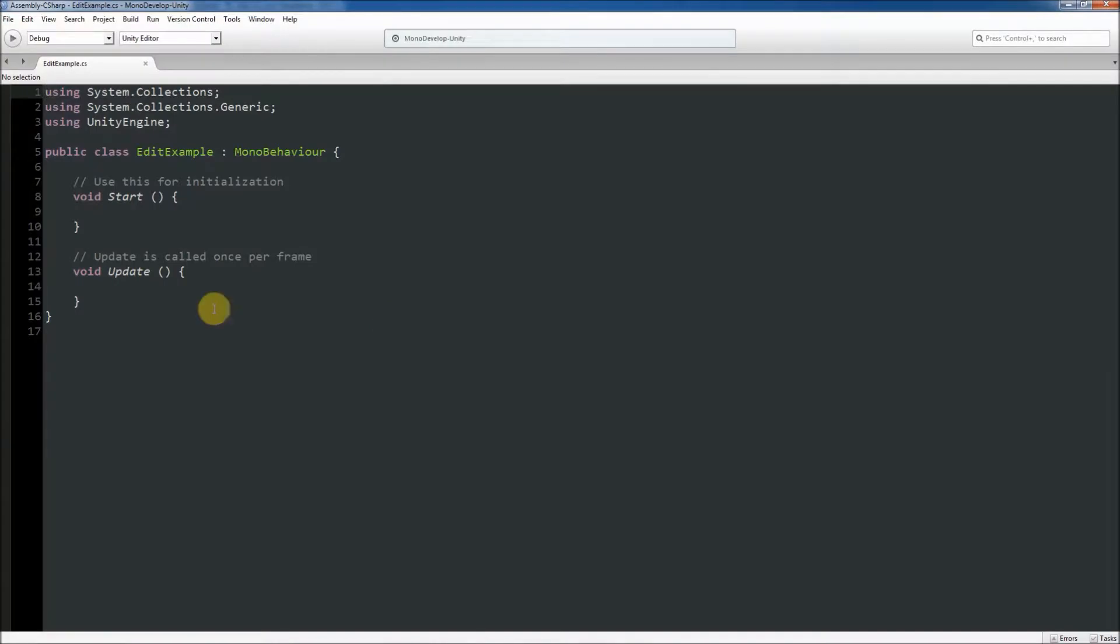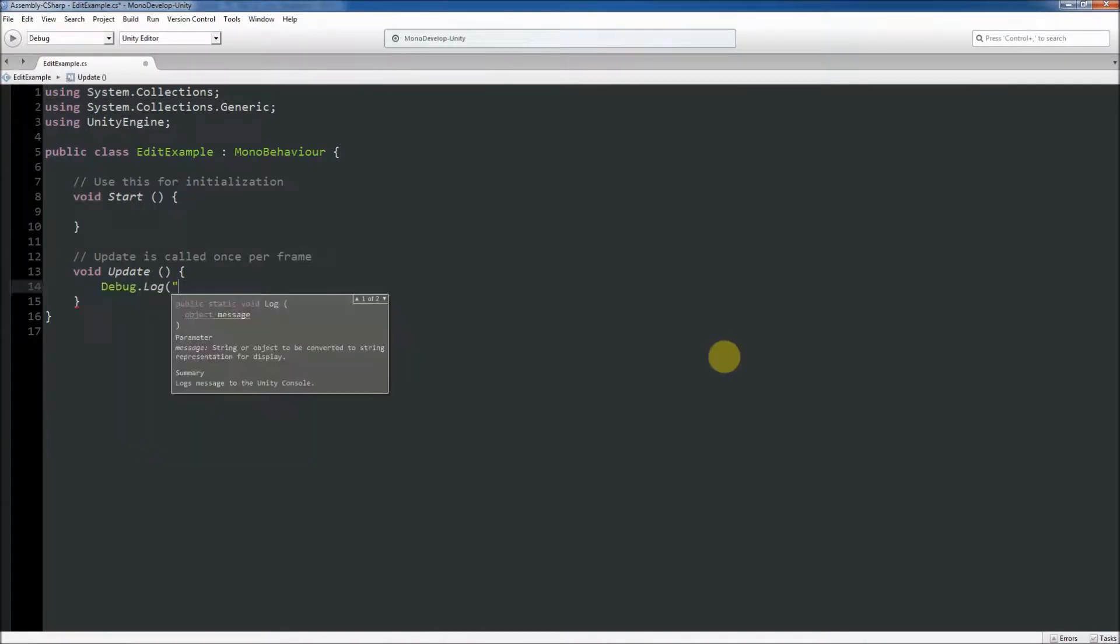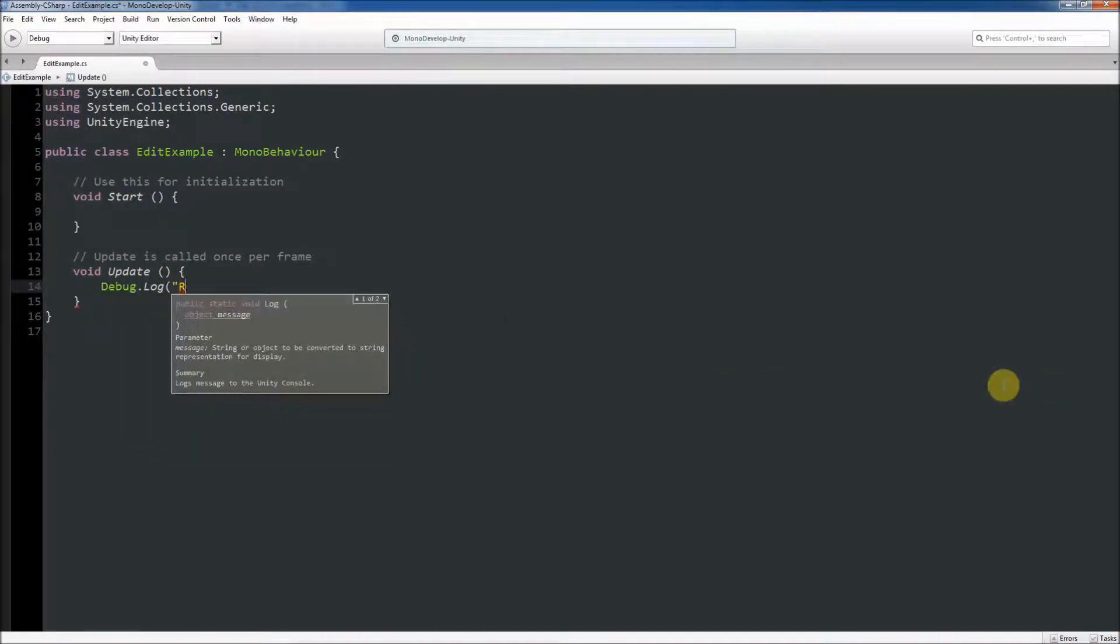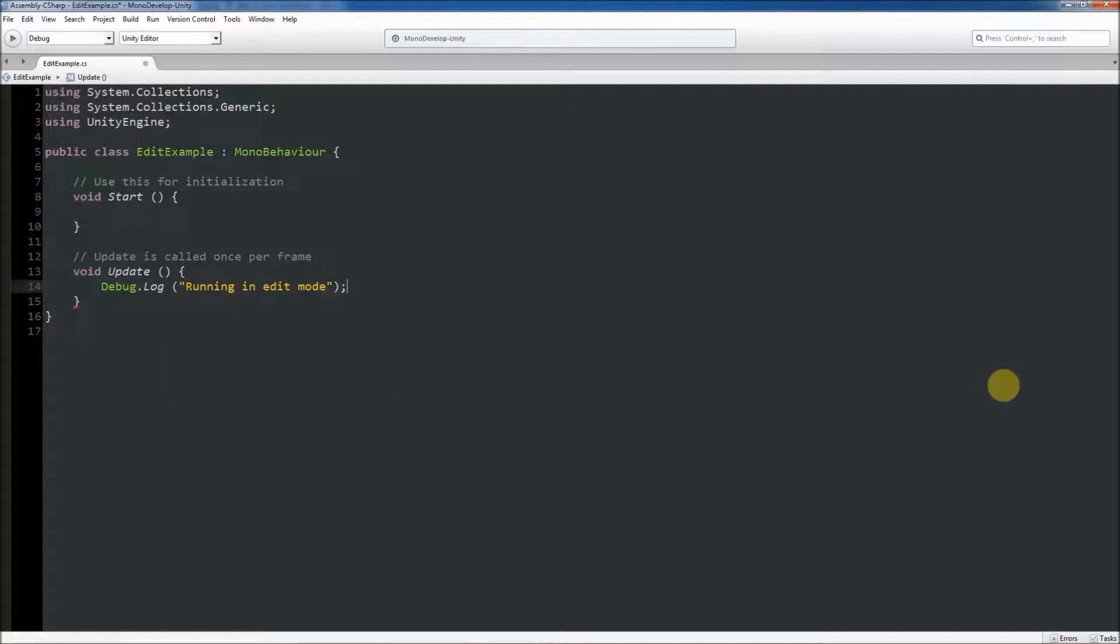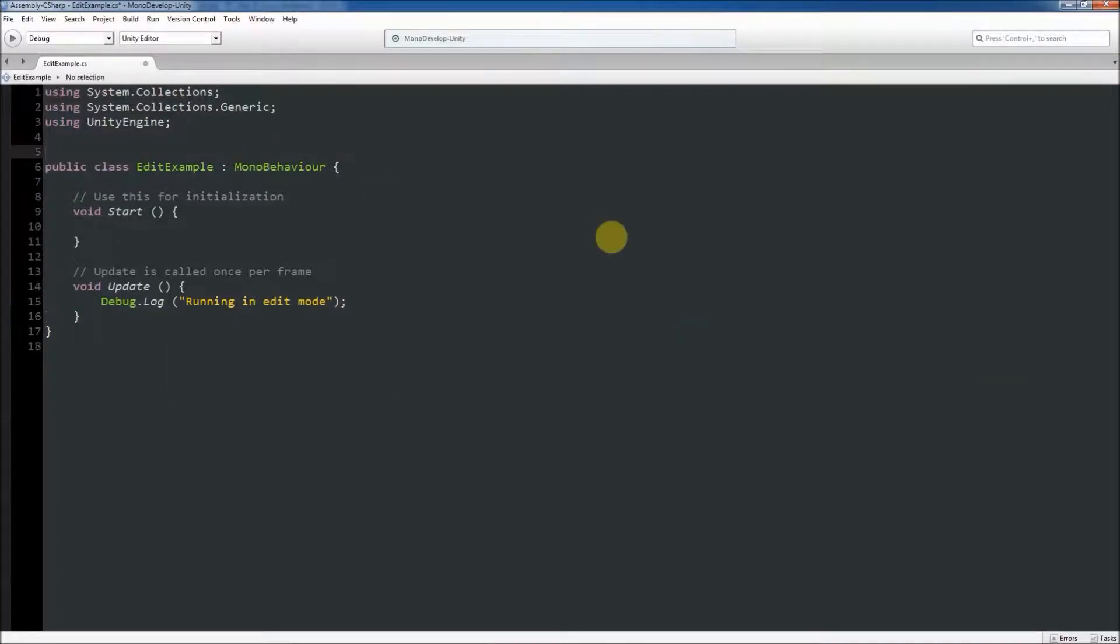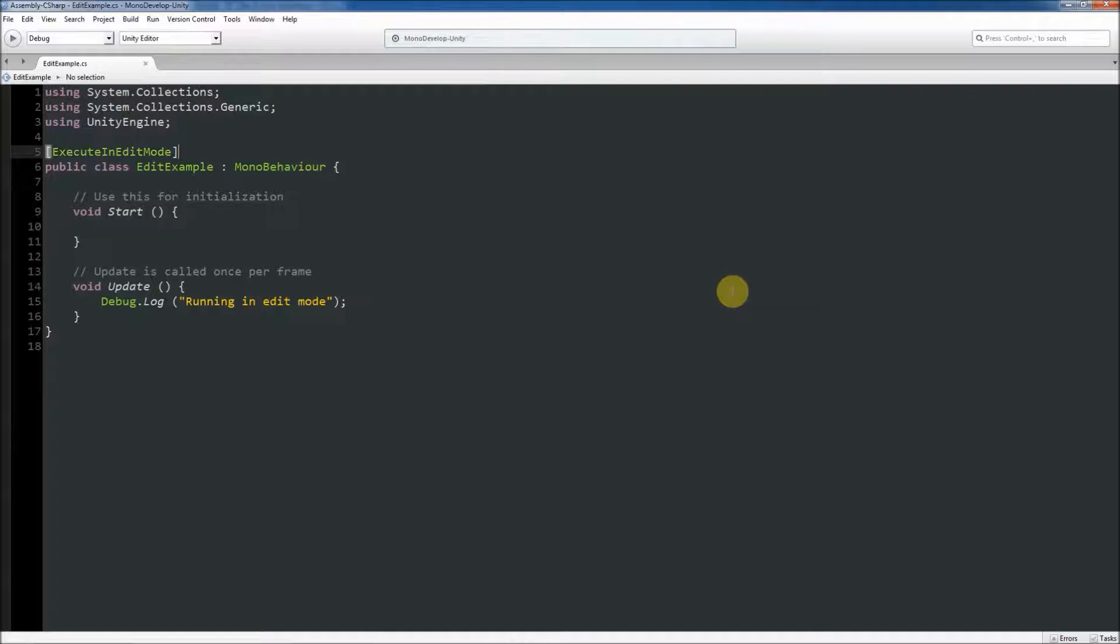Next, we will open the script and add a debug log statement inside of the update function body. I'll pass in the string "running in edit mode" to be logged to the console. We will then put the attribute directly above the class declaration line.